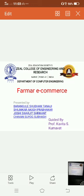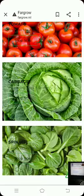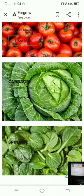Hello, we are from Zeal College of Engineering and Research, Department of Computer Engineering. We are going to present a project-based learning on Farmer E-Commerce, presented by Barangoye, Shubham Tanaji Shilimkar, Akash Joshi, Swarajit Chawan, Suyok, and guided by Professor Kavita Kumavat. Our project is a farmer e-commerce system.